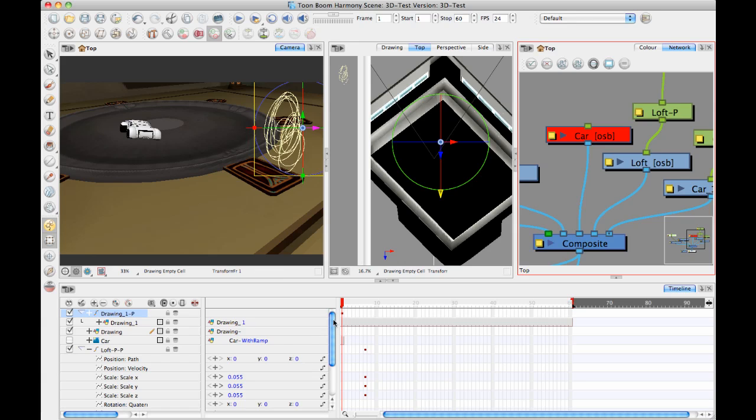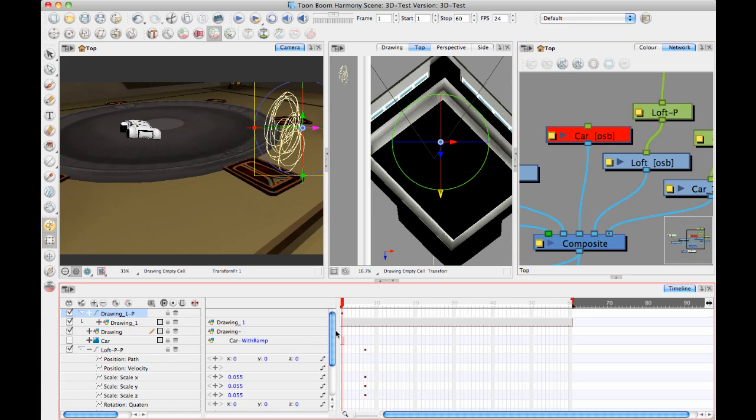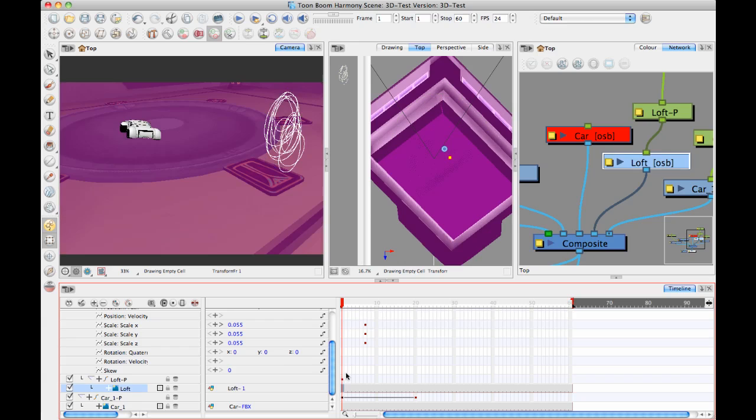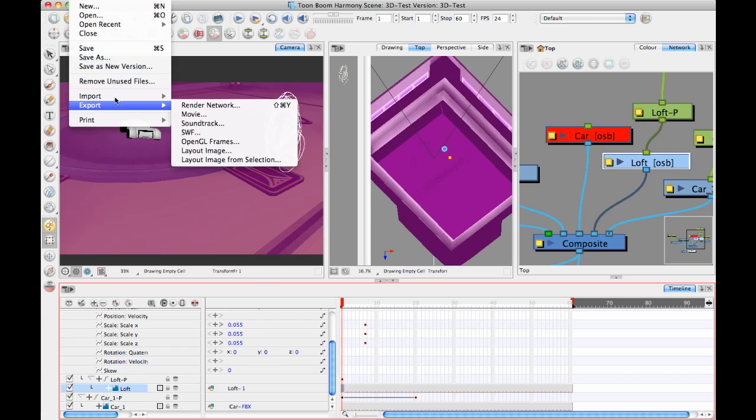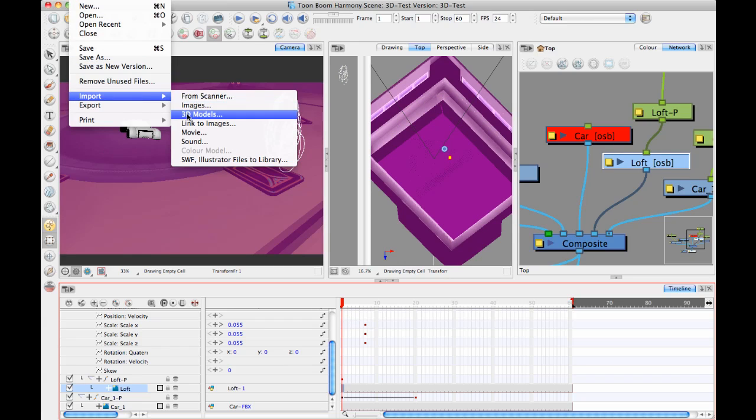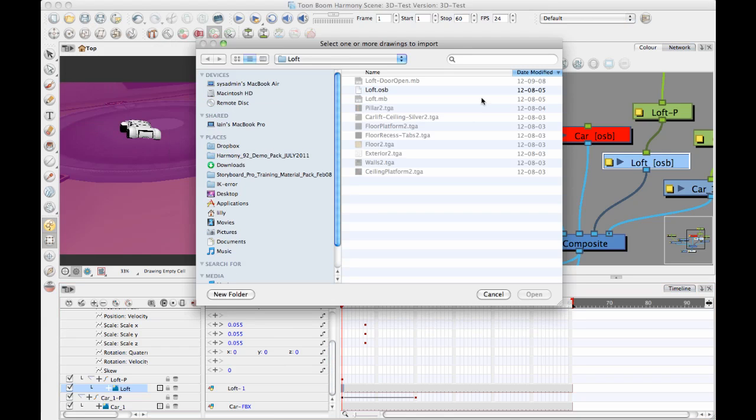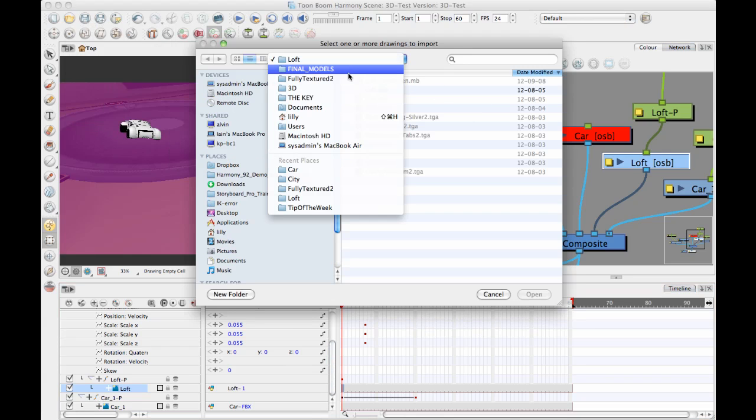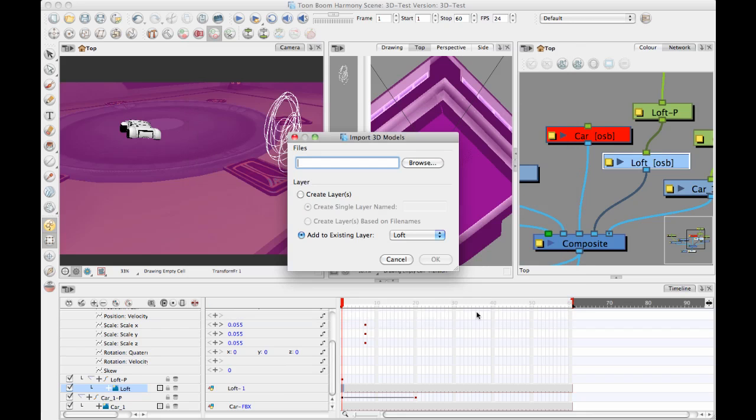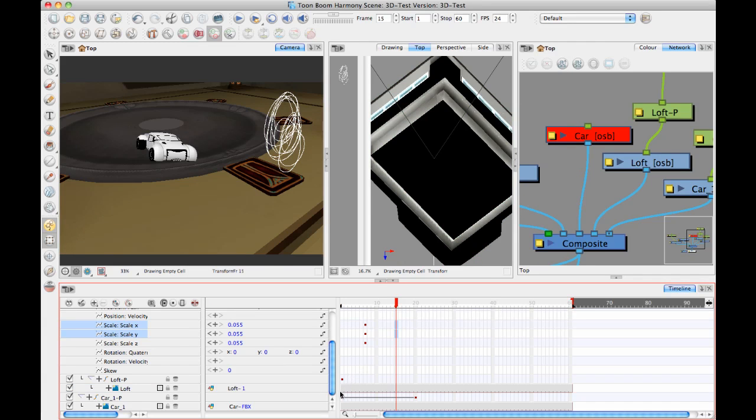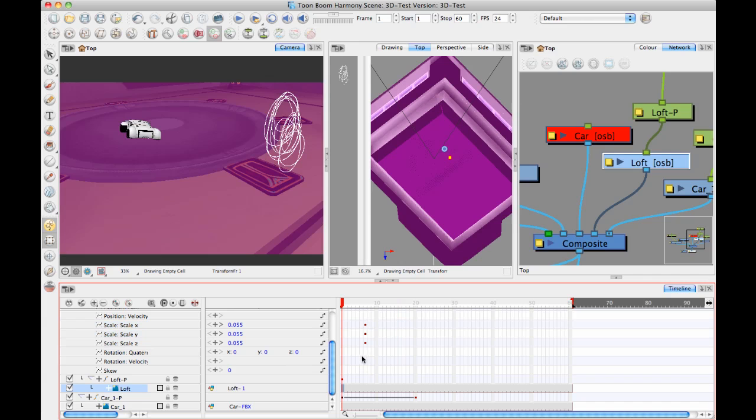Like onto the loft layer or the car layer, and you can file import 3D models, and you can import another version of this model onto the same layer, and then you could swap it out, just like you would swap a drawing on a character. And this is useful for being able to update models as you go.